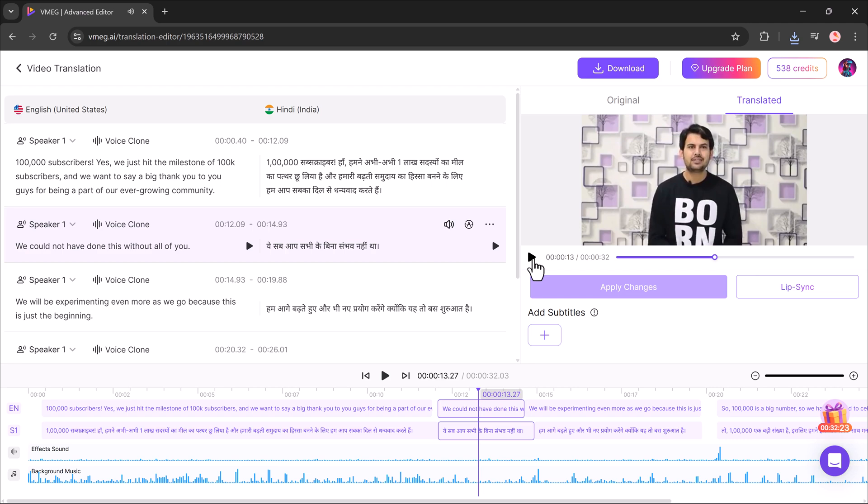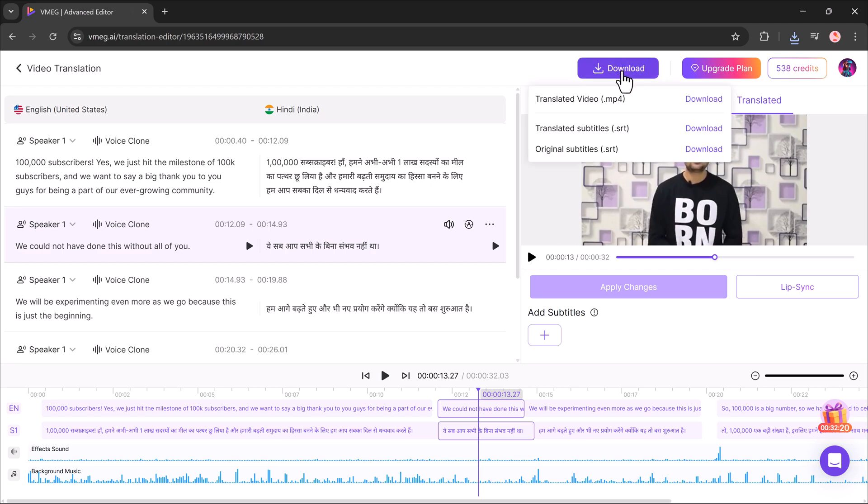Finally, when I'm happy with the results, I simply hit the download button, and my translated video is ready to use. So, that's how easy it is.